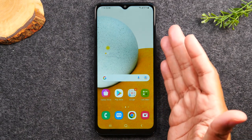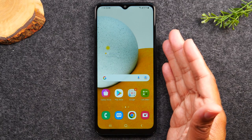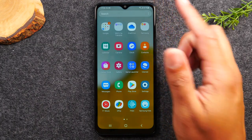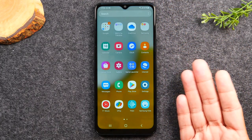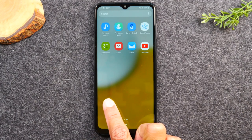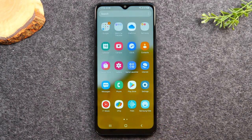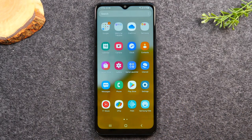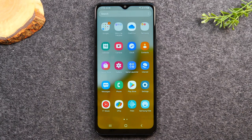From the home screen, if you swipe up it will take you to the app drawer. This is where you'll find all the applications that come with the phone. If you download new applications, they will also show up in this same section. Later in the video I'm going to show you how to download an application.